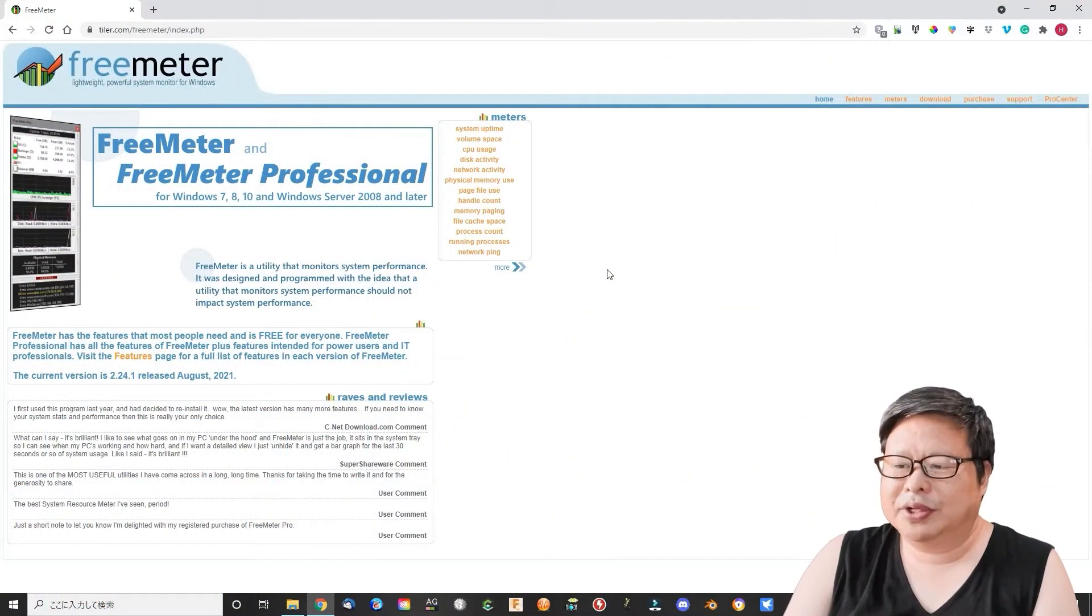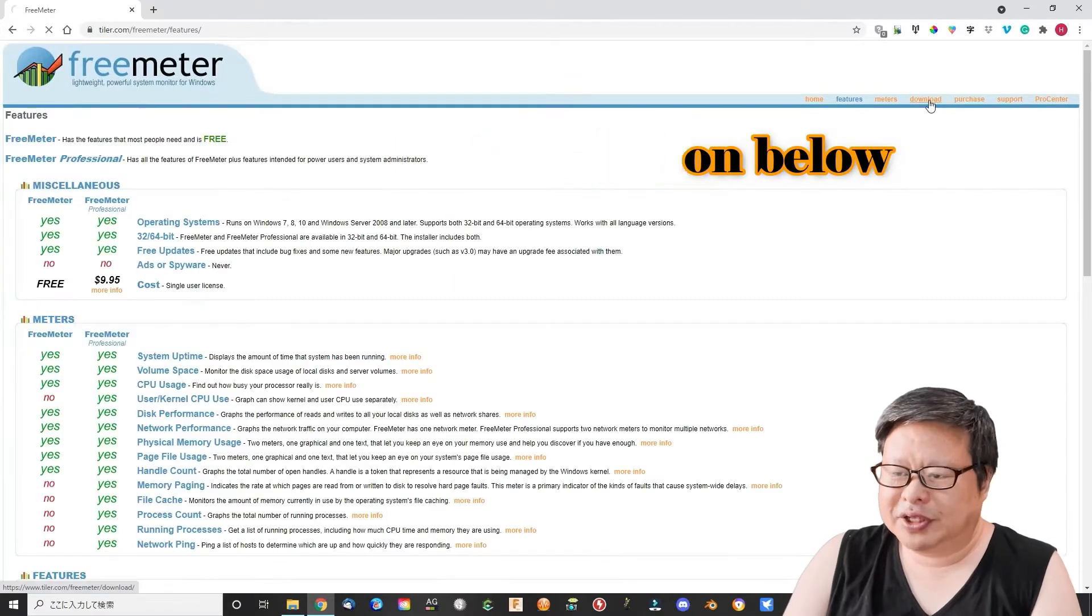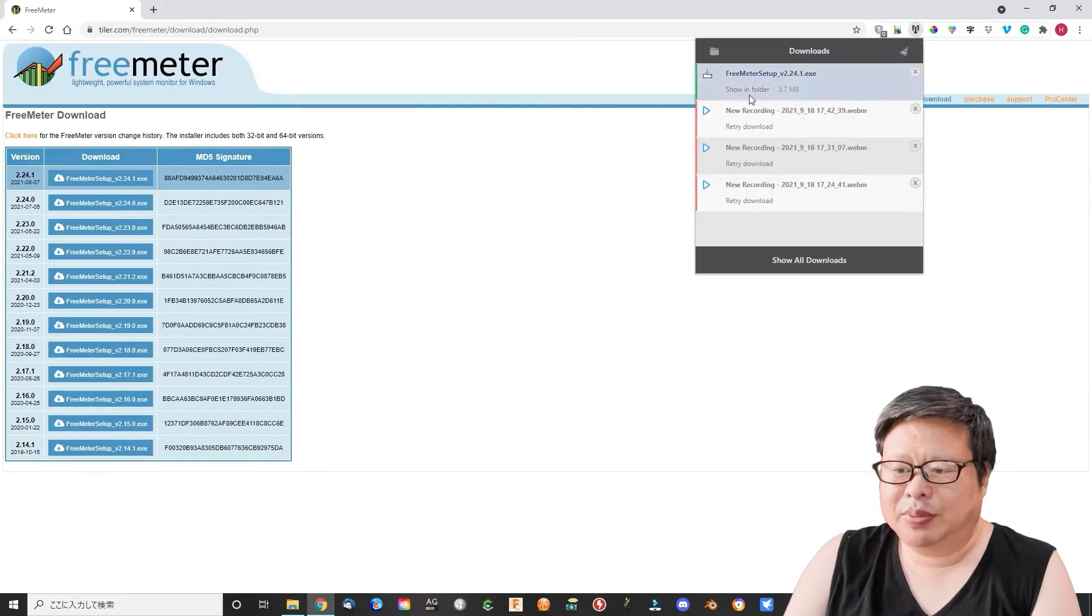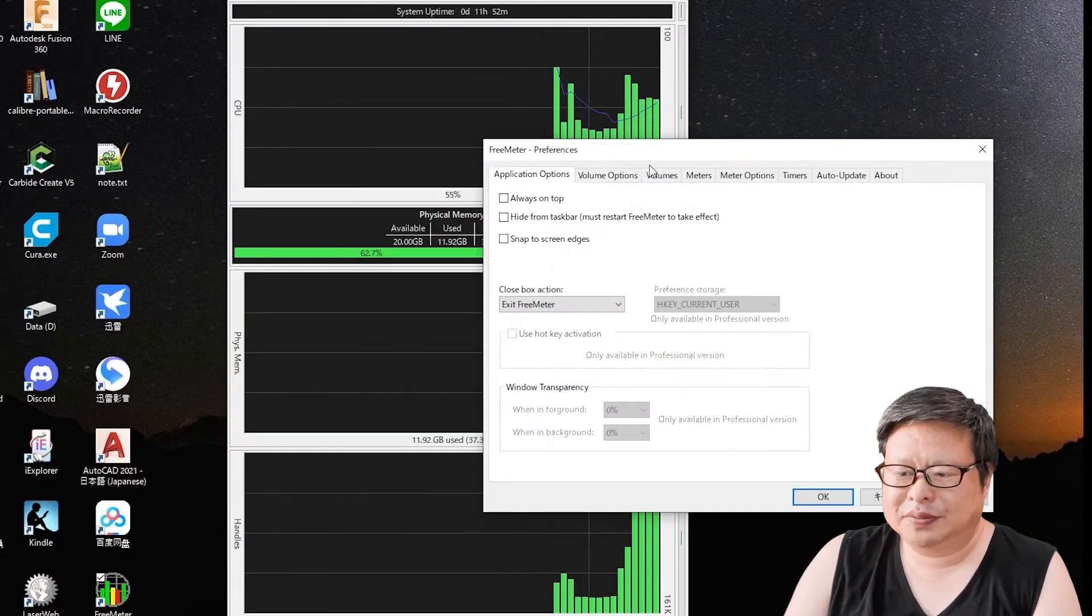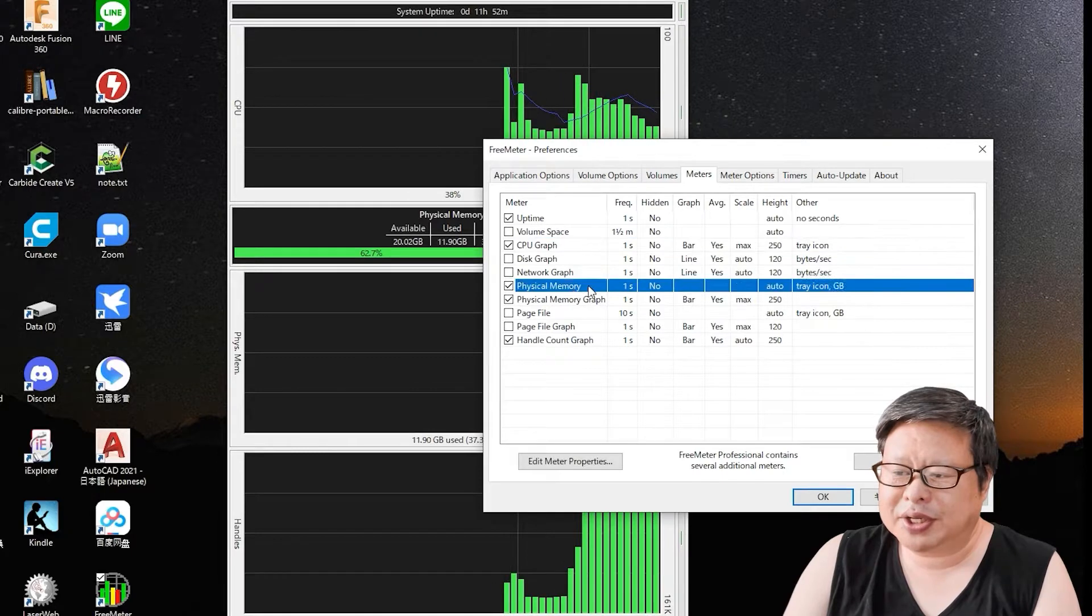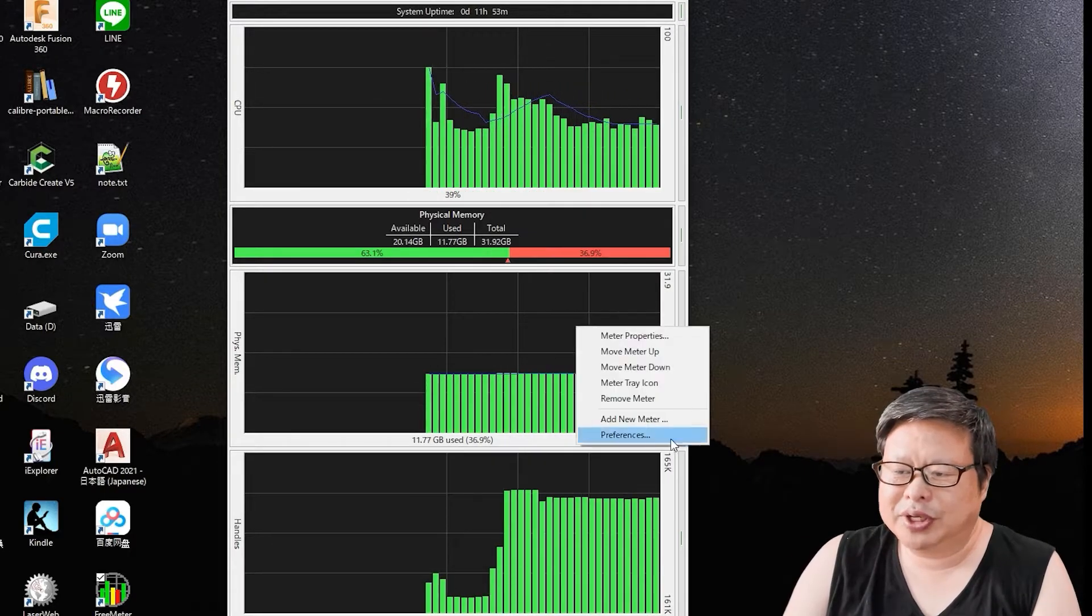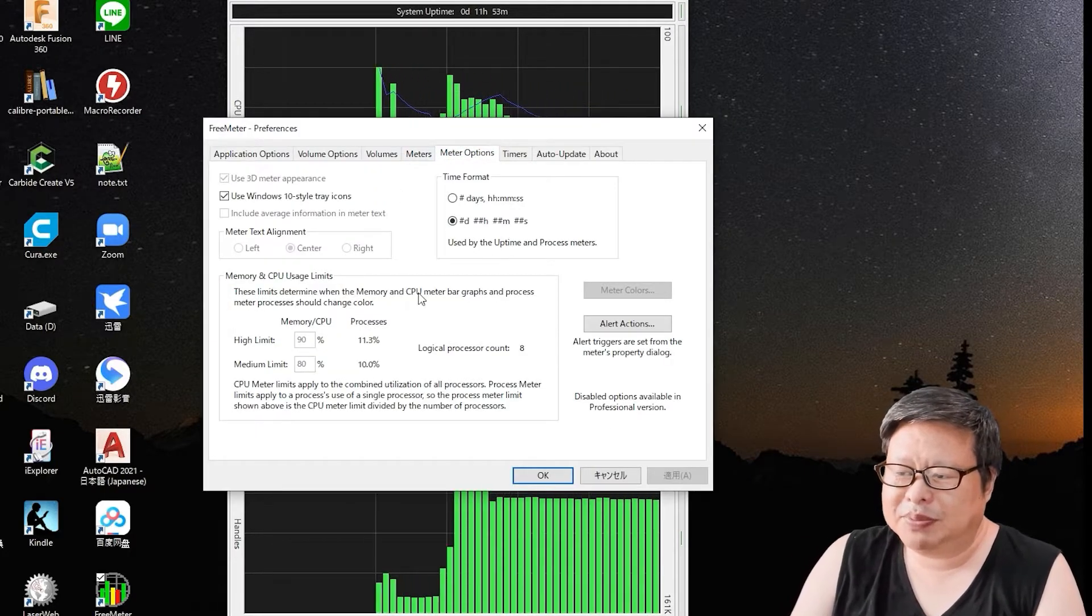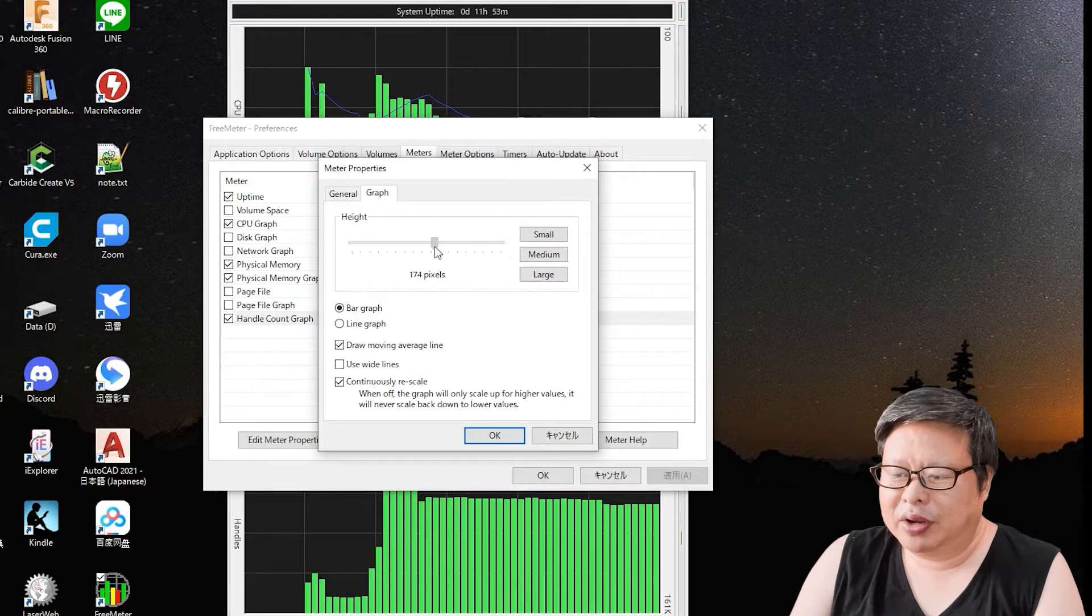First, I will use a small free software called FreeMeter to monitor the system usage in real-time. After download and install, run the program. Modify the layout using right-click menus. Close most of the monitor items and only leave CPU and memory. Enlarge the figure area a little.